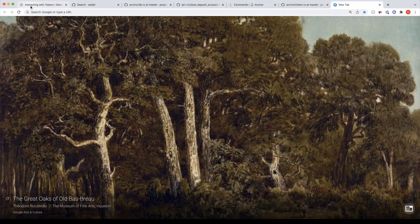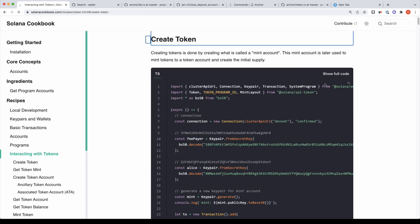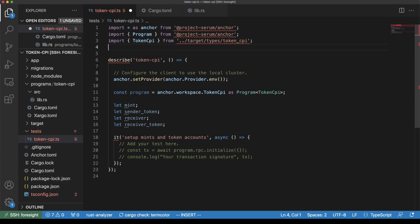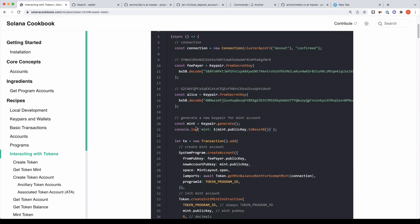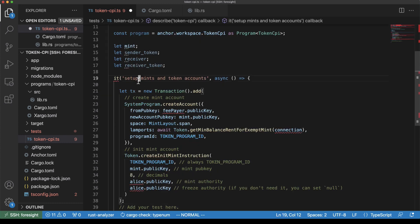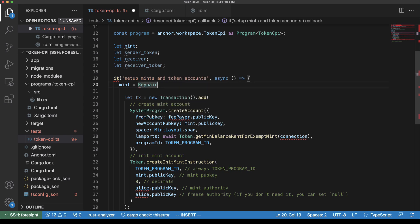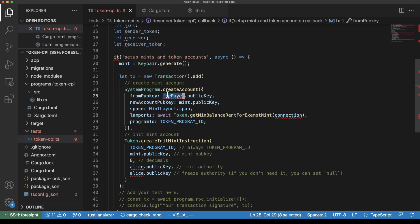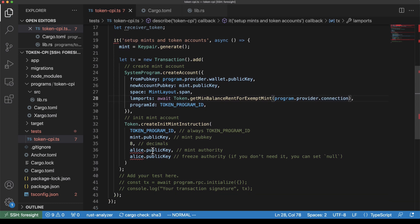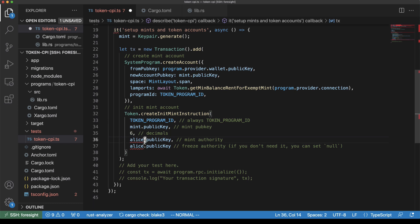We're going to be lazy and use the Solana cookbook for all of this. First, we're going to create a mint - we're going to copy these lines over. First thing we want to do is to just generate the keypair for mint. And then because we're not using classic Solana, we're going to use all the Anchor stuff. So we've got program.provider.wallet.publicKey - they're going to be the ones who pay for everything.